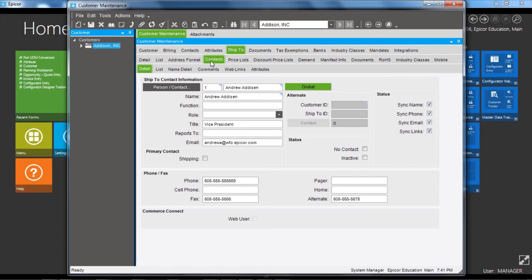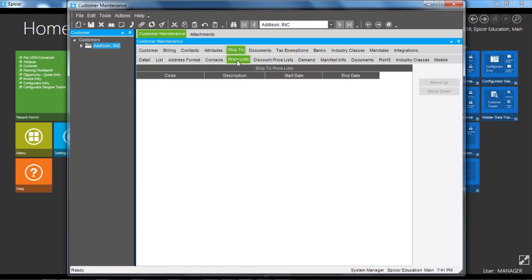customer ship to locations that you can hold their details, and also then we have price lists. So pricing and discounting can be set up at the ship to location if this is a business requirement.